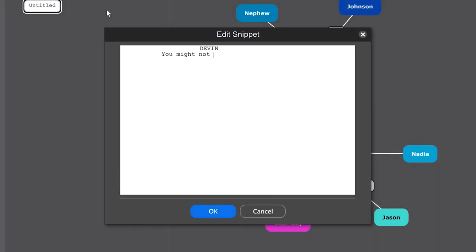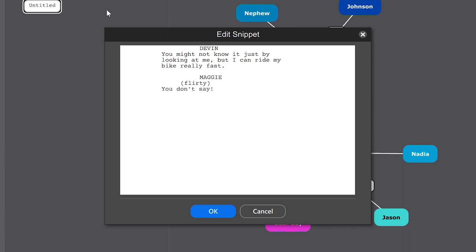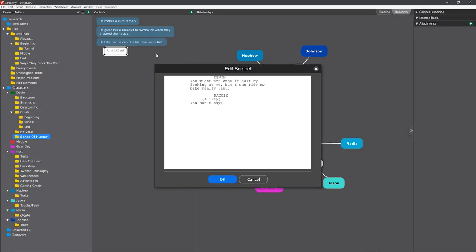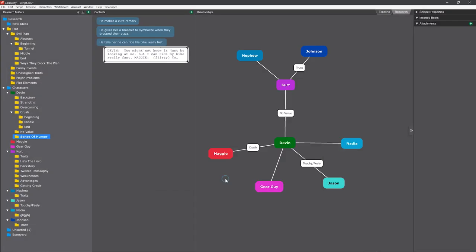And then I can take a stab at writing the snippet long before I actually put it anywhere in the real script. This allows you to get started writing and hearing your characters talk, but without having to immediately think about structure, which really stifles creativity.